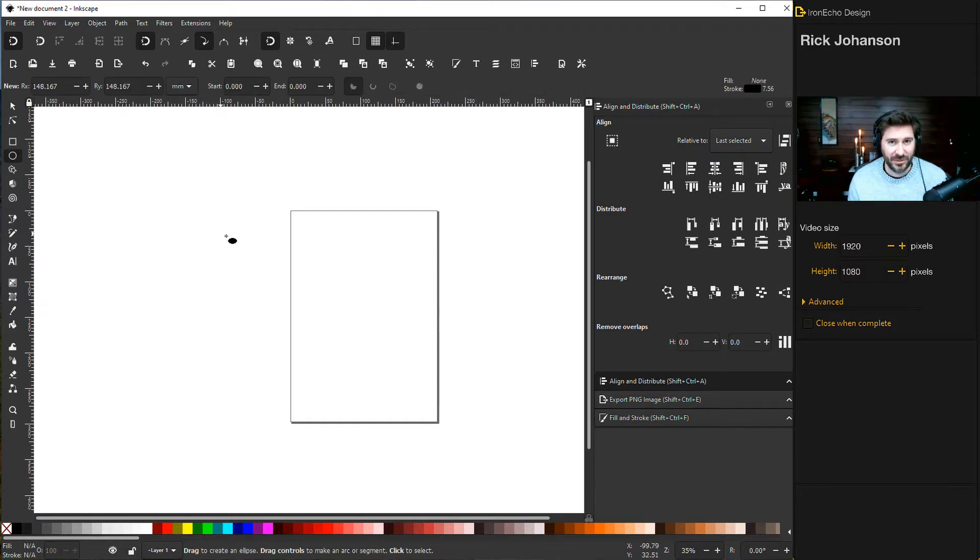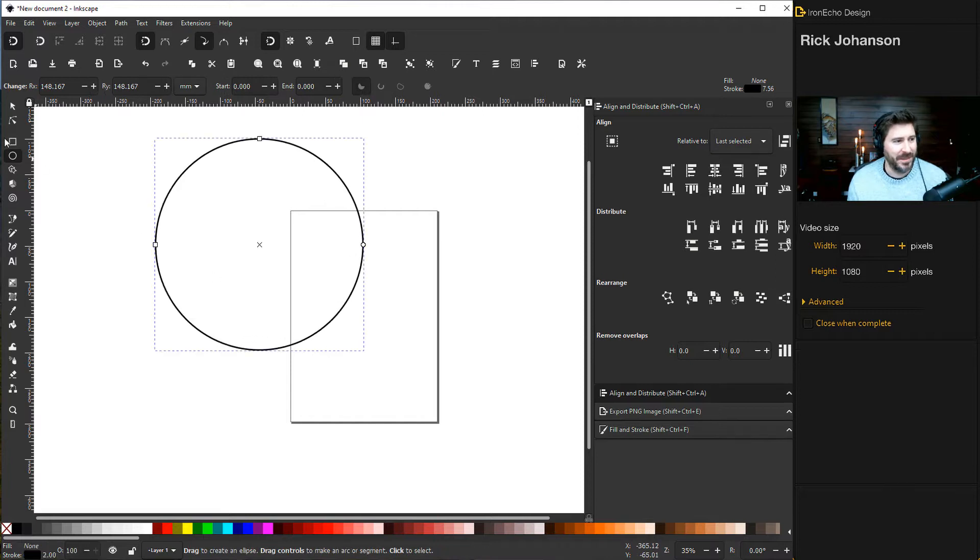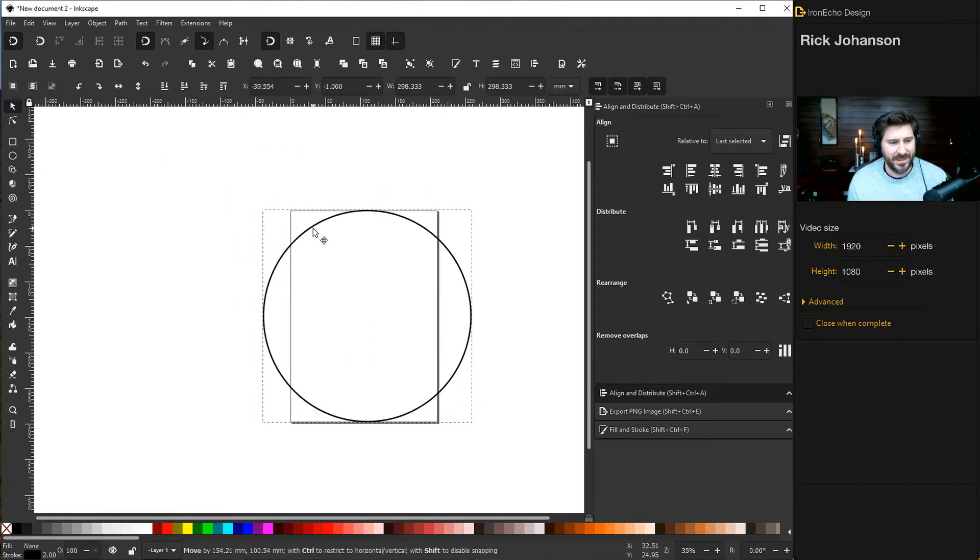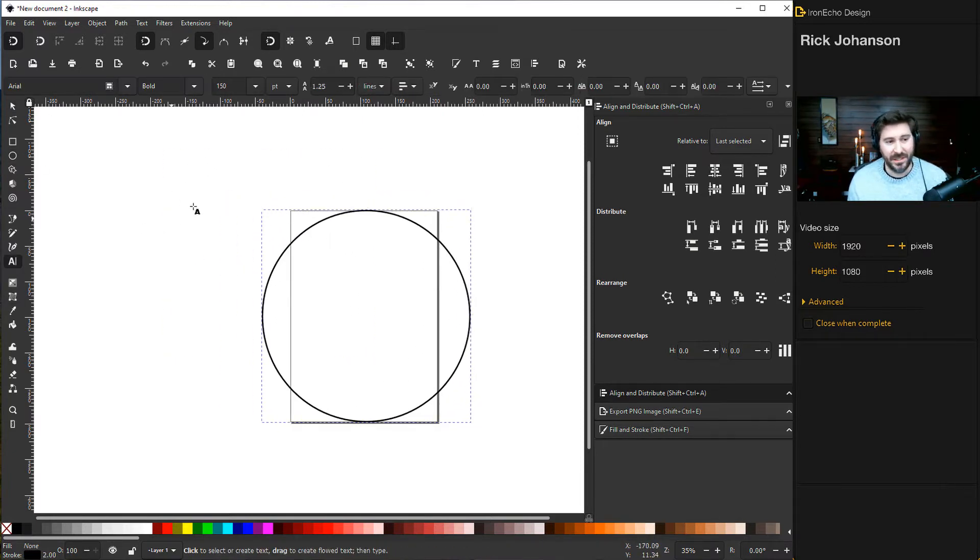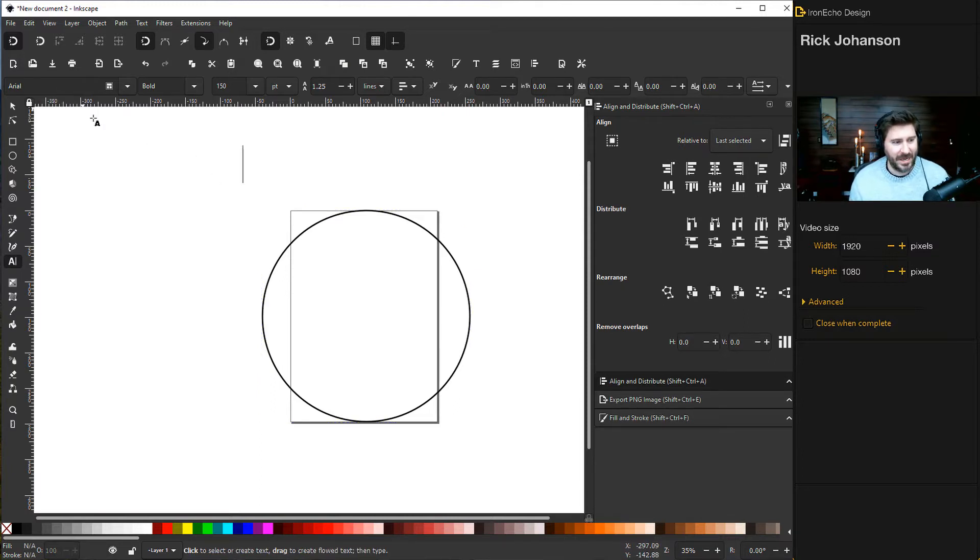Hold Shift and Control at the same time as you make the circle to be nice and clean and even. Bring it to the center, then choose the text selection tool. I have it set to Arial, pretty standard font.